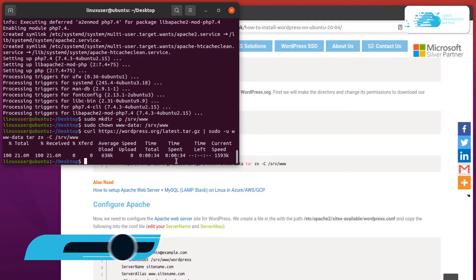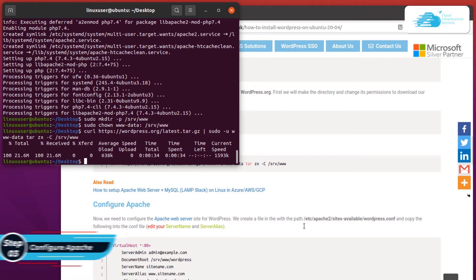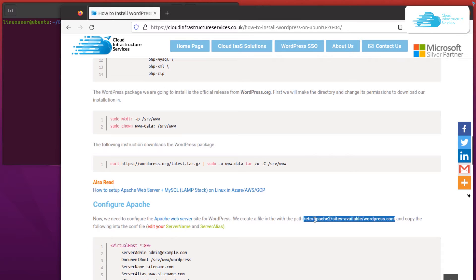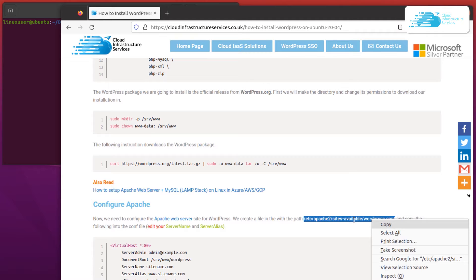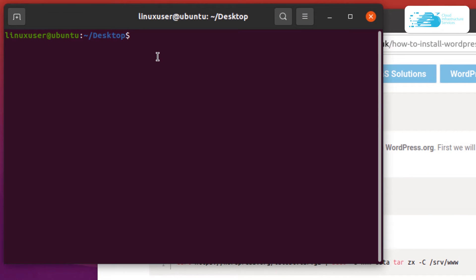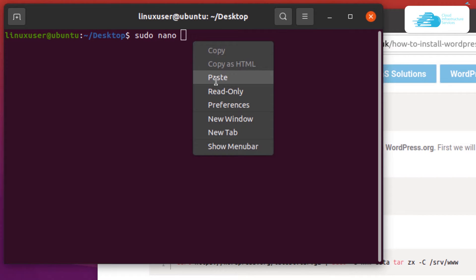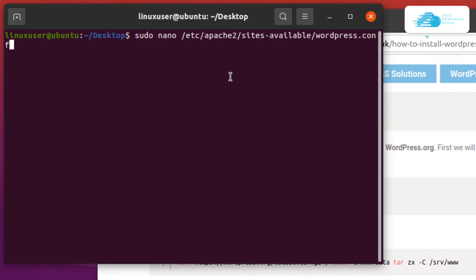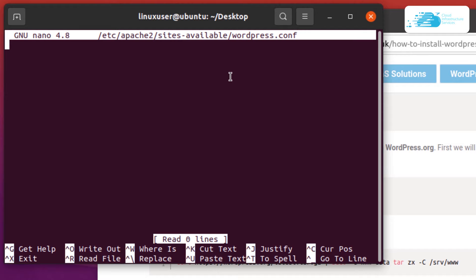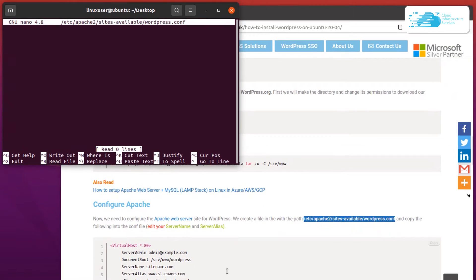Once WordPress has been downloaded, the next step is to configure our Apache web server. Navigate to the path /etc/apache2/sites-available and we will create a file called wordpress.conf. In your terminal type sudo nano followed by the path to the new file and hit enter to create this WordPress configuration file for Apache.